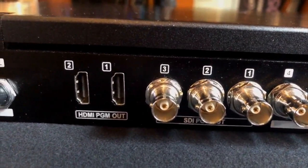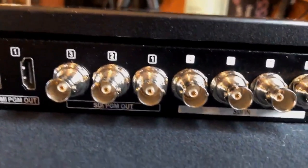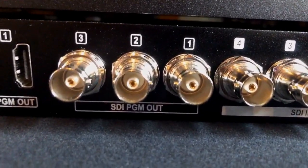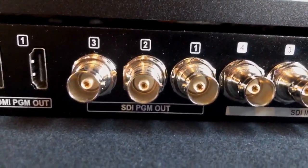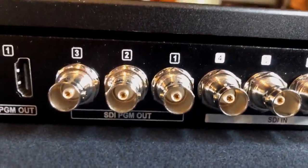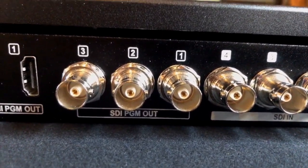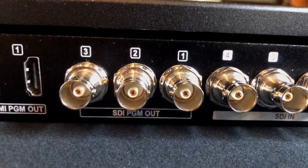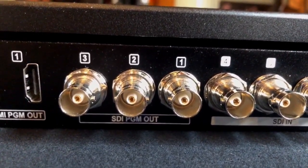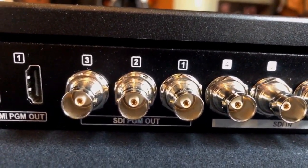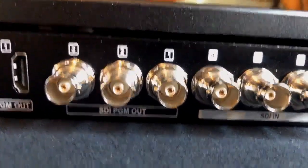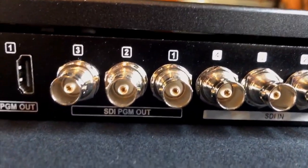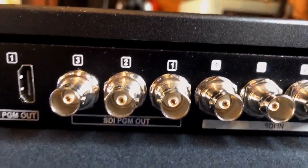You have left and right in and out TRS quarter inch jacks. You have two HDMI outputs. You have three SDI program outs and the third output can be set to take your preview screen and output that as an aux. So you can actually output two different sources if you do it properly. Otherwise, if you don't set it up that way, they will take your program out.